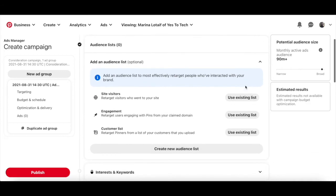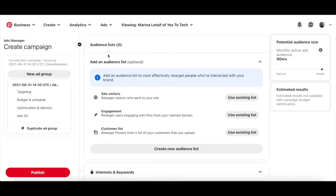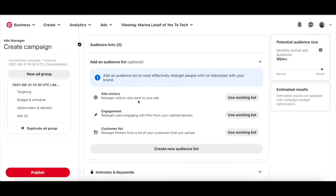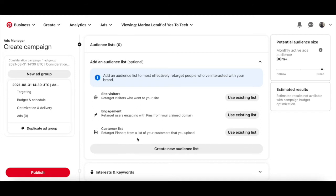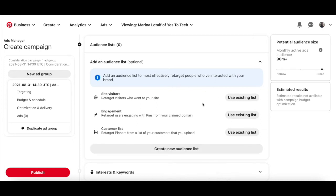This will take you to the audience lists section of your Pinterest ad, where you can add an audience list to most effectively retarget people who've interacted with your brand. This can be site visitors, where you retarget visitors who went to your site, engagement, where you retarget users engaging with pins from your claim domain, customer list where you retarget pinners from a list of your customers that you upload, or you can create a new audience list yourself. Since we want to get traffic from Pinterest with Pinterest ads, I'll click on use existing list next to site visitors.